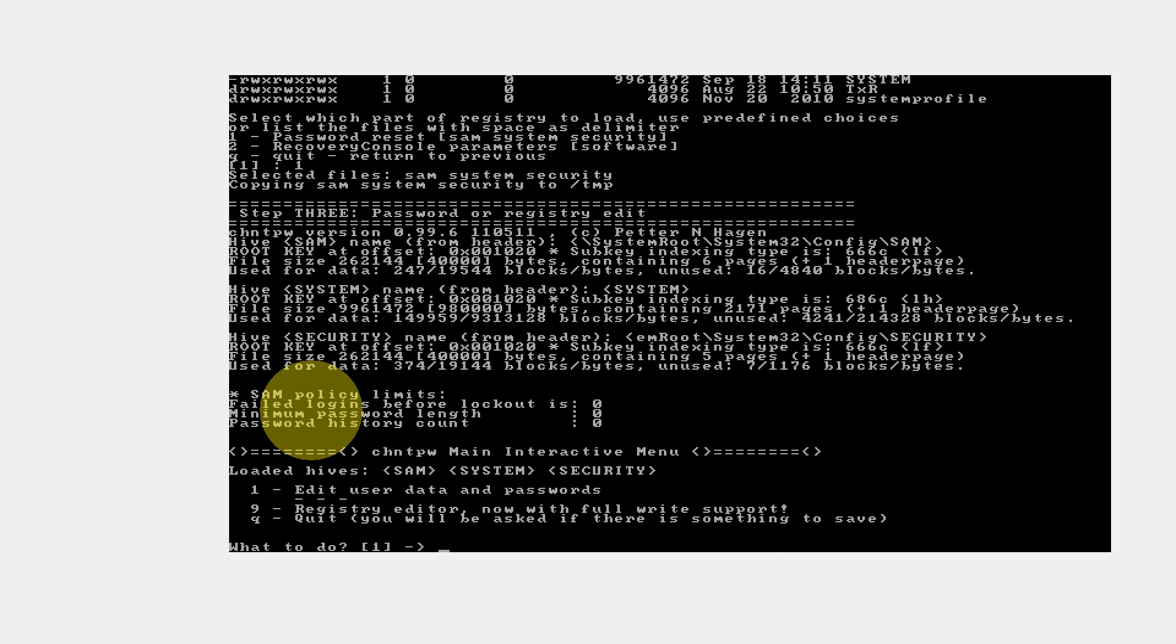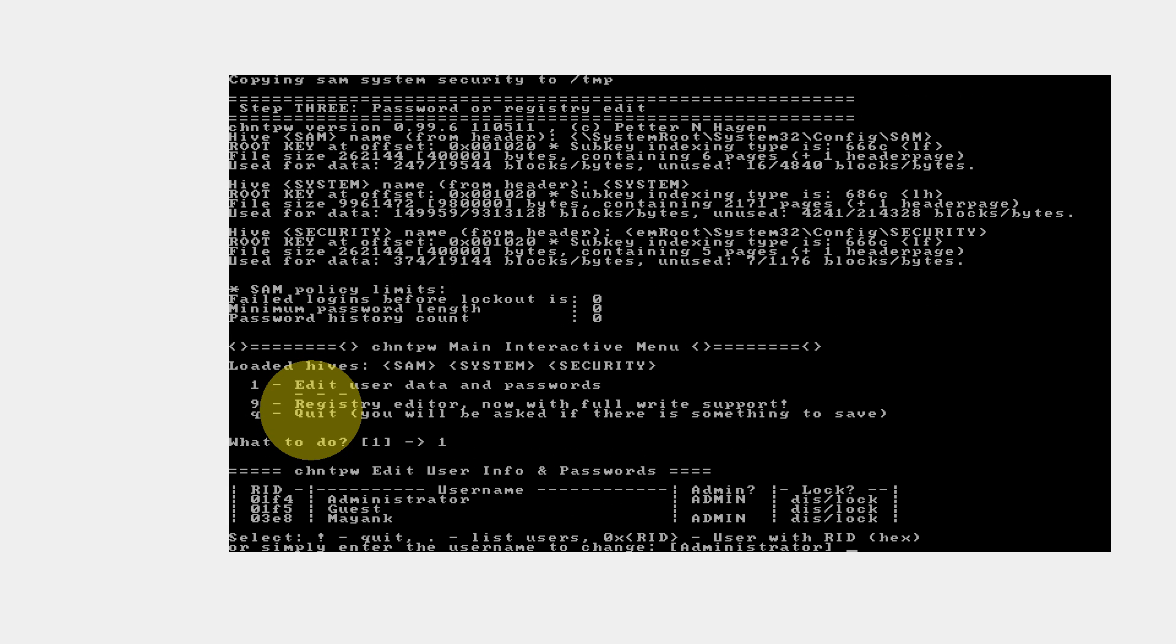The software name is chntpw, that is Change NT Password. The option is Edit User Data and Password. Second is Registry Editor. If you are an expert, you can edit your registry. I will use Edit User Data and Password. Here it is showing me the usernames. There are 3 usernames: Administrator, Guest, and Mayank. Mayank was the account in which we were not able to login because of the password. You need to enter the name of the user.